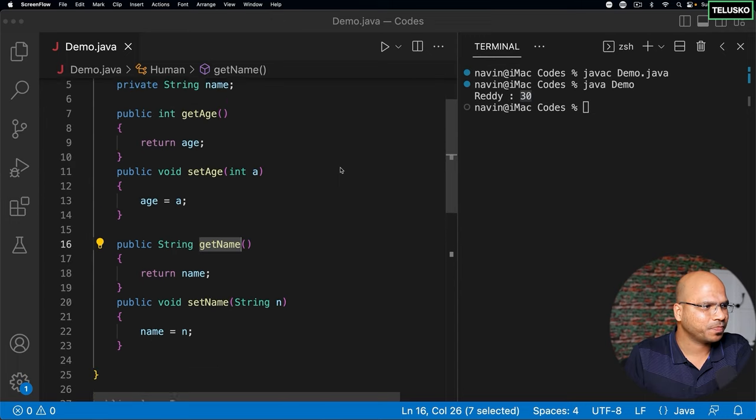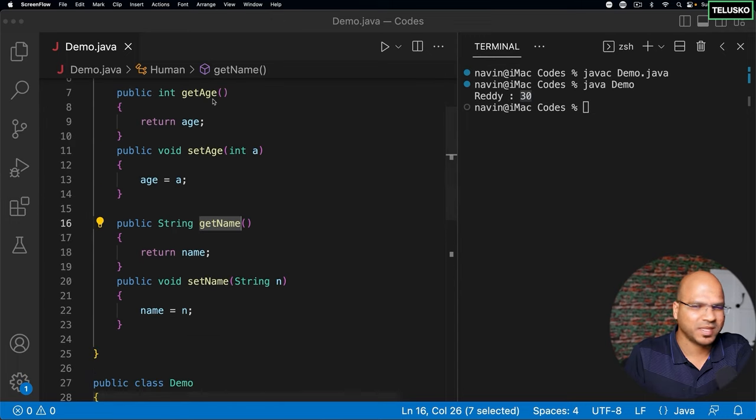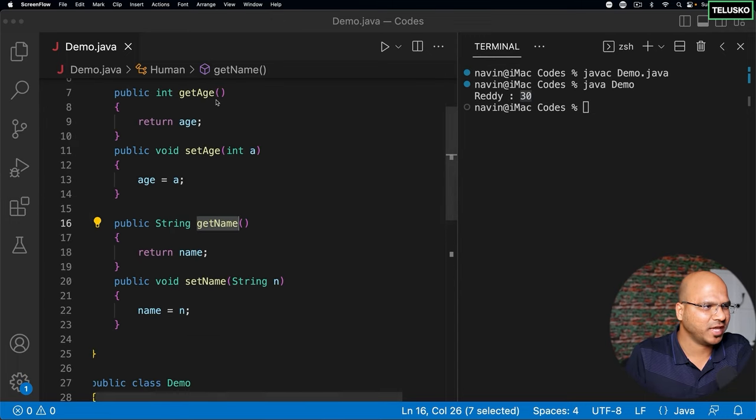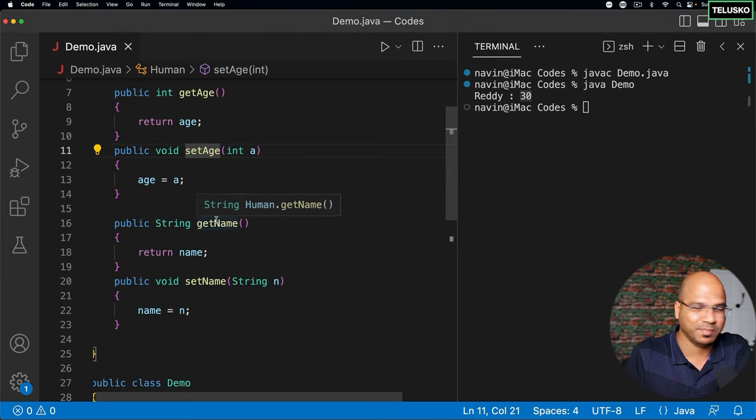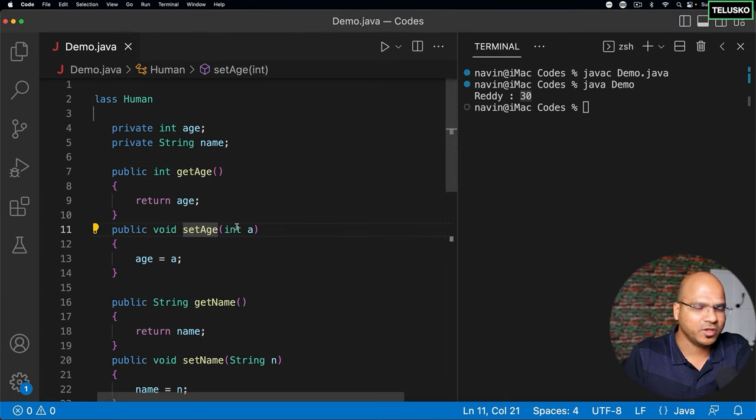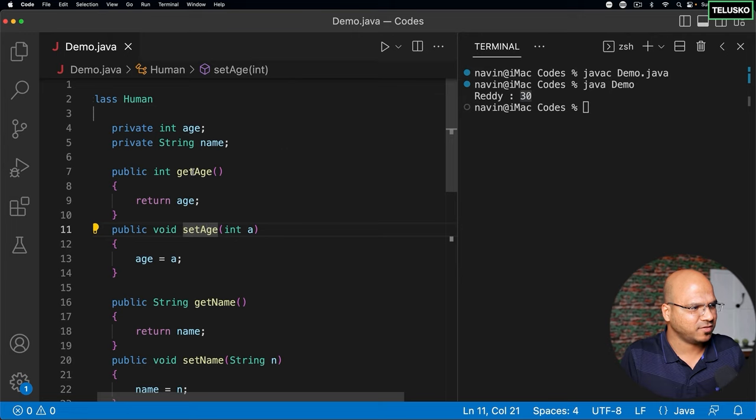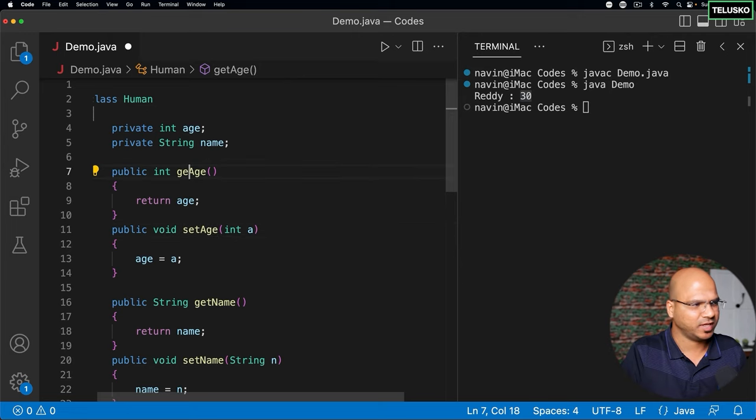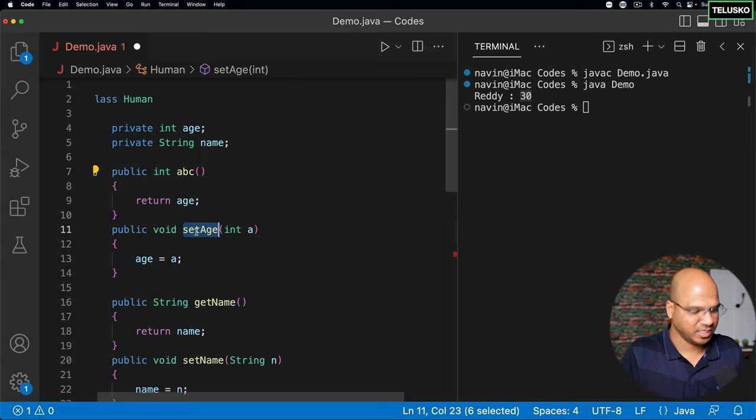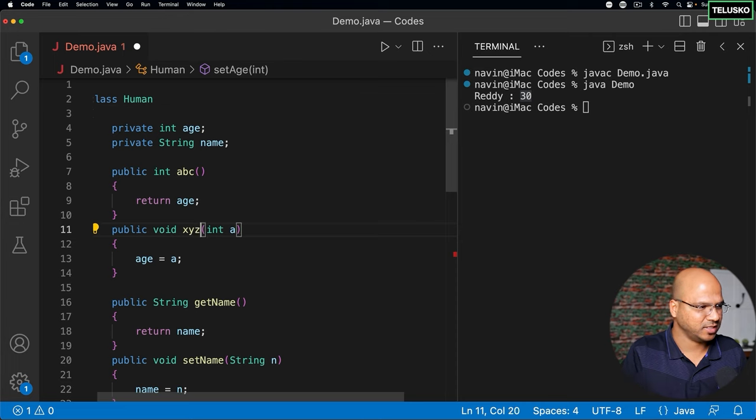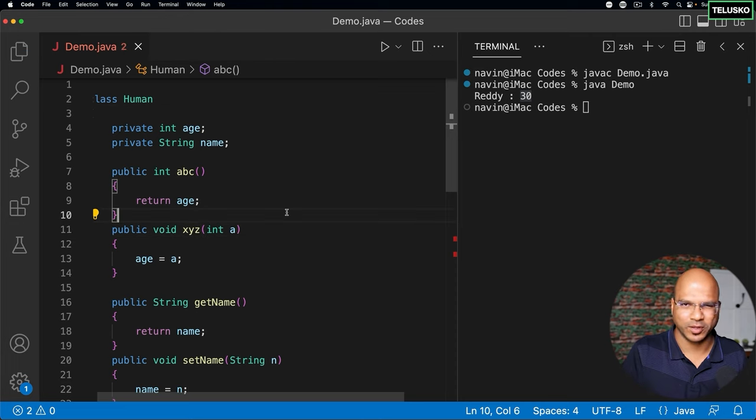Let's try to understand what these methods are or can we change their name. So getAge and setAge makes sense, but can we use some other names? Actually we can. Instead of saying getAge we can say let's say abc, and setAge we can say xyz. We can do that, there's no harm in that.